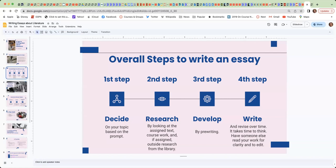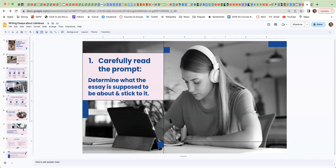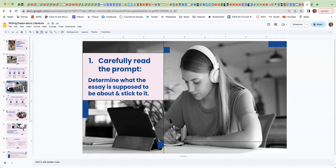The first tip is to carefully read the prompt. Determine what the essay is supposed to be about and please stick to it. This is not a free-for-all. The teacher wants to know that you've done the reading, that you've done the critical thinking, and that you're able to write about it, and so that's really important.